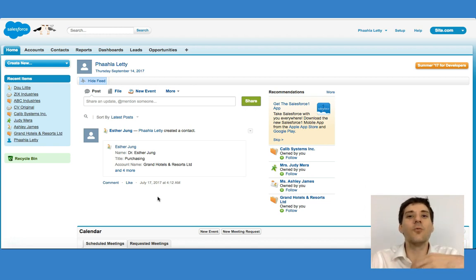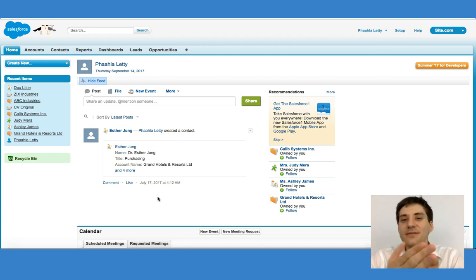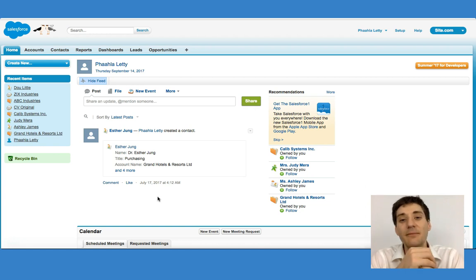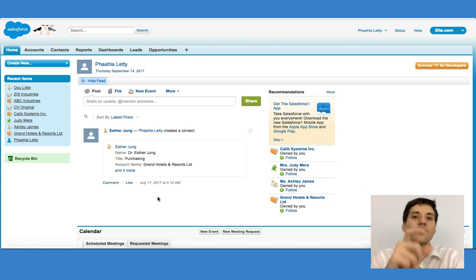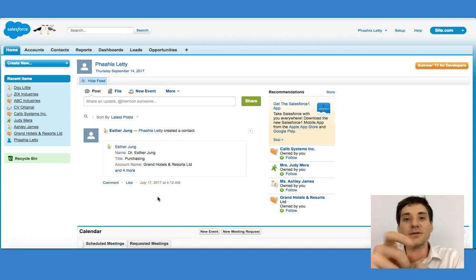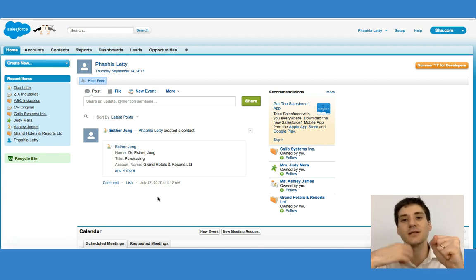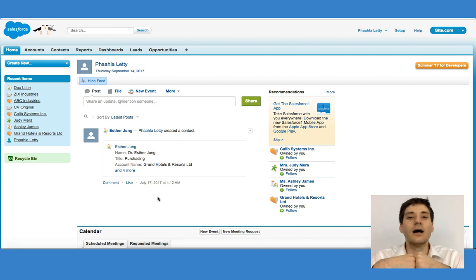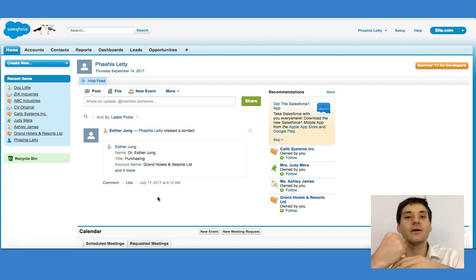A task is a once-off activity that happens sporadically. An event is a blocked-off time in your calendar that you can always use for specific purposes. That's the difference between a task and an event. Imagine an event being something that happens once every month, like a quarterly meeting or a biannual meeting — something like that. That would be considered an event.